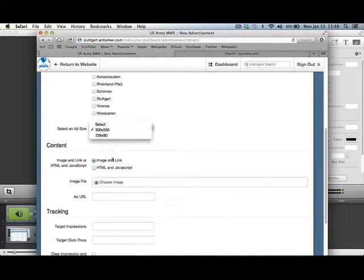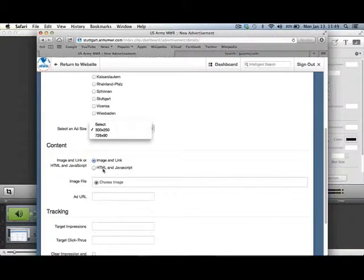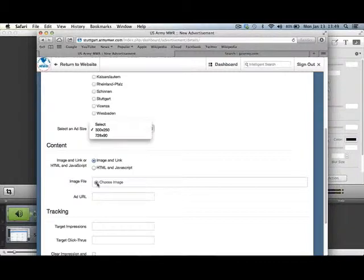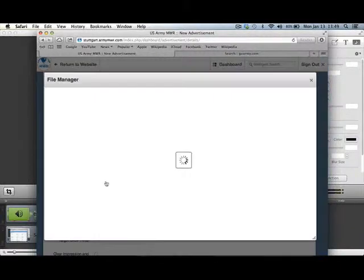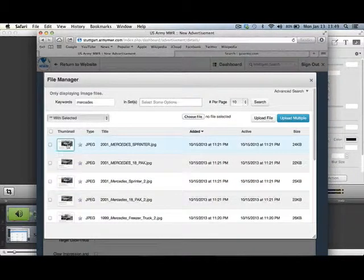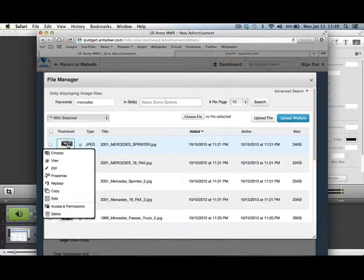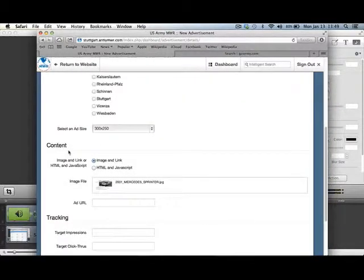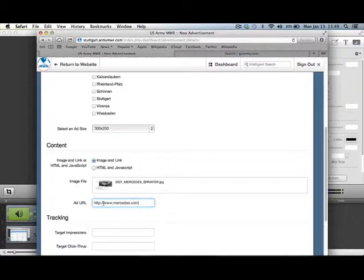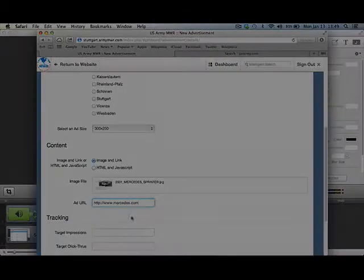You can select an image with a link, or you can have an ad as an HTML or JavaScript. Ours is going to be an image with a link. We're going to go ahead and go into the File Manager and choose that image. This is our advertisement. We'll select it, and then we'll add the URL for the page that we want it to link to.